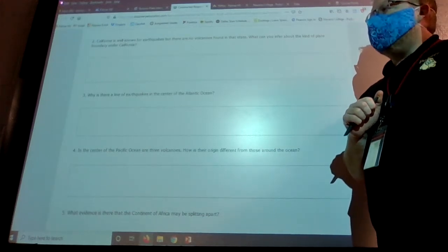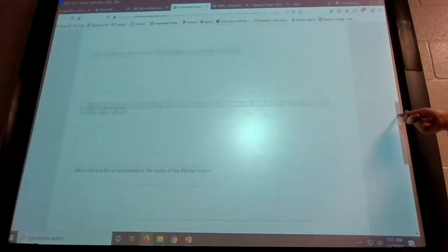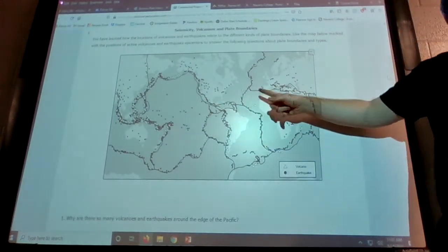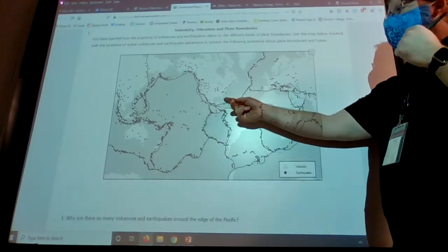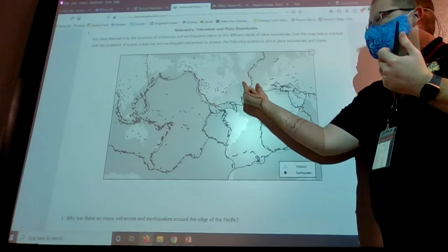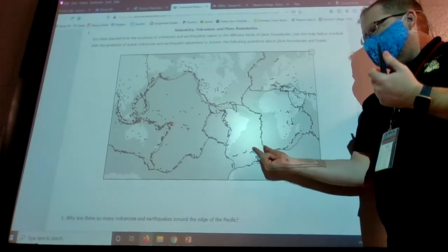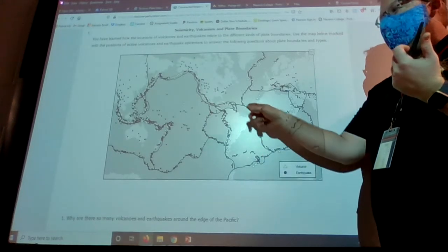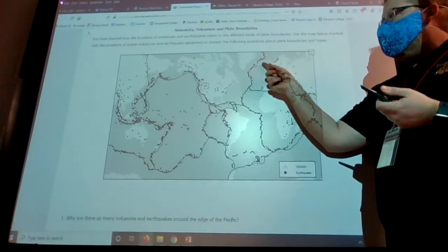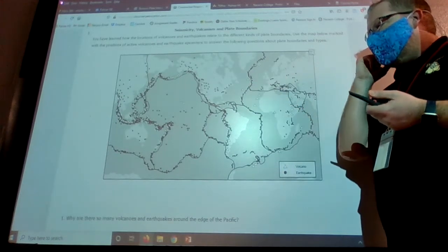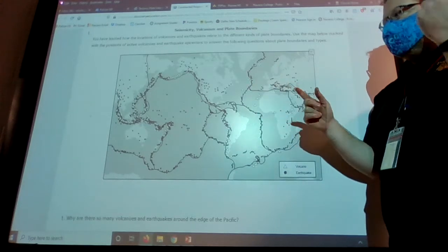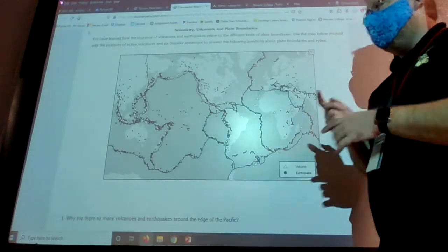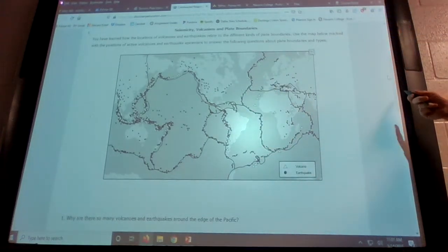Question three: why is there a line of earthquakes in the center of the Atlantic Ocean? Looking at the map, right in the middle of the Atlantic is a long line of earthquakes. There is a plate boundary line under those earthquakes, and a few volcanoes scattered along it, but it's mostly earthquakes. Those earthquakes occur because it is a plate boundary between two sections of oceanic plate that are separating.